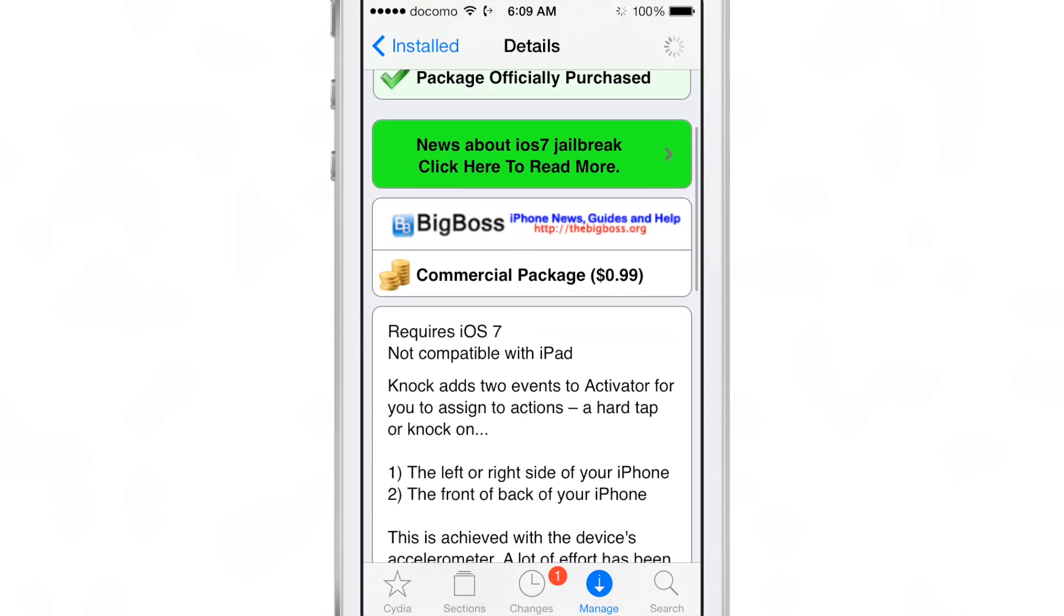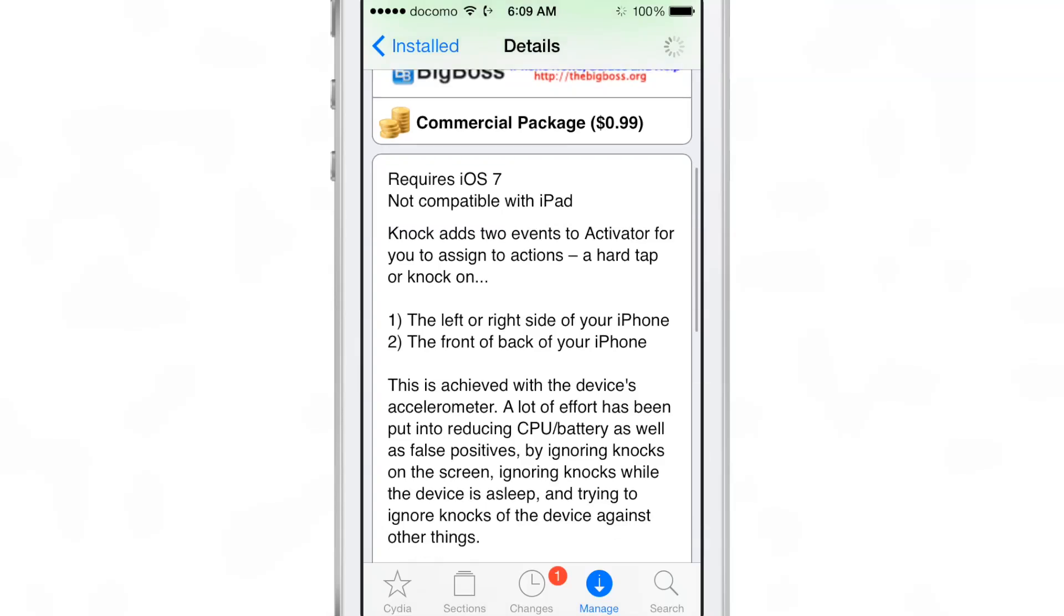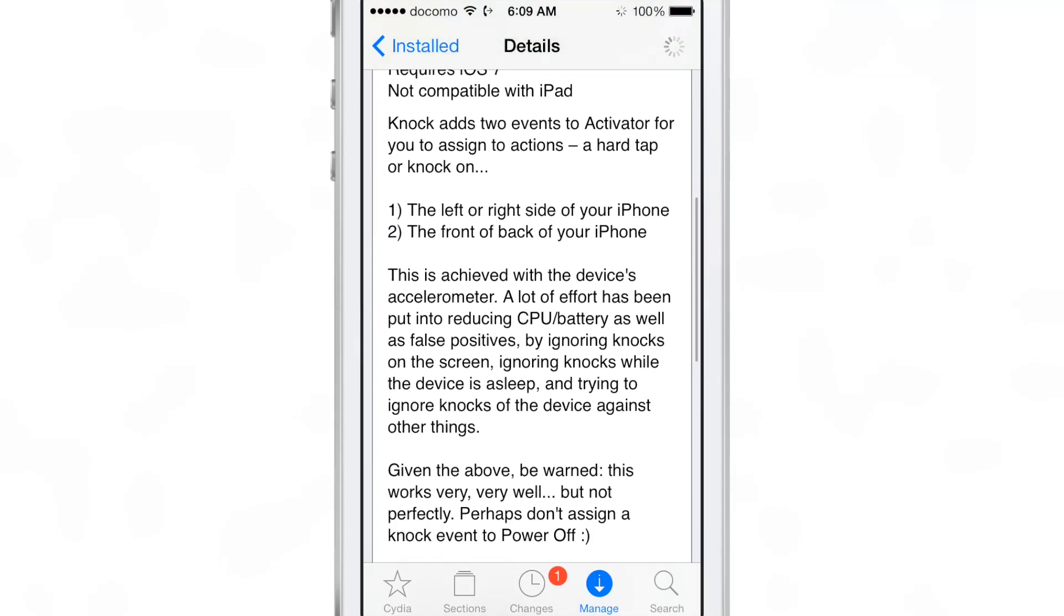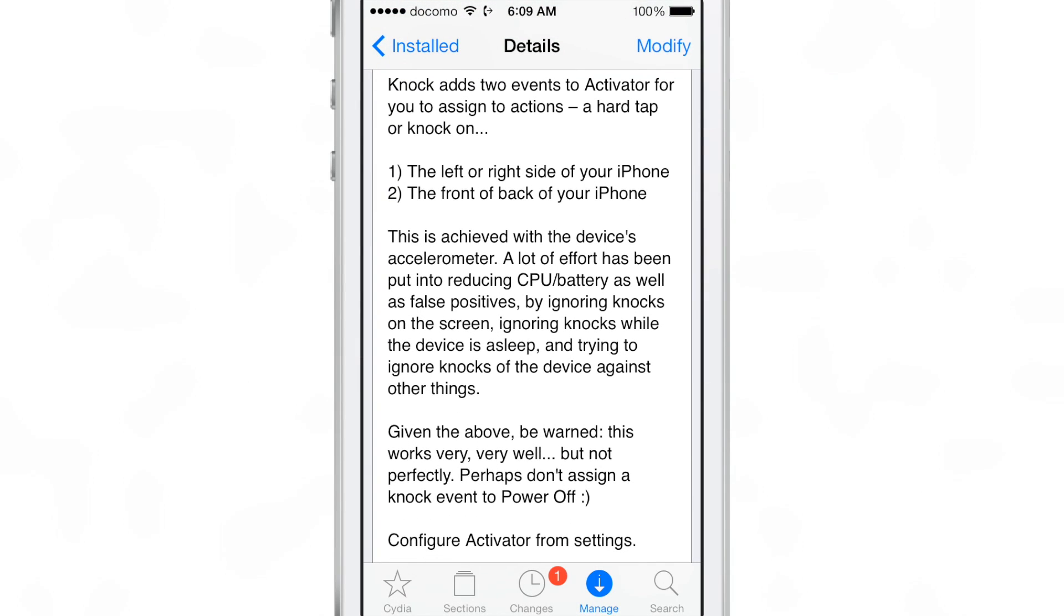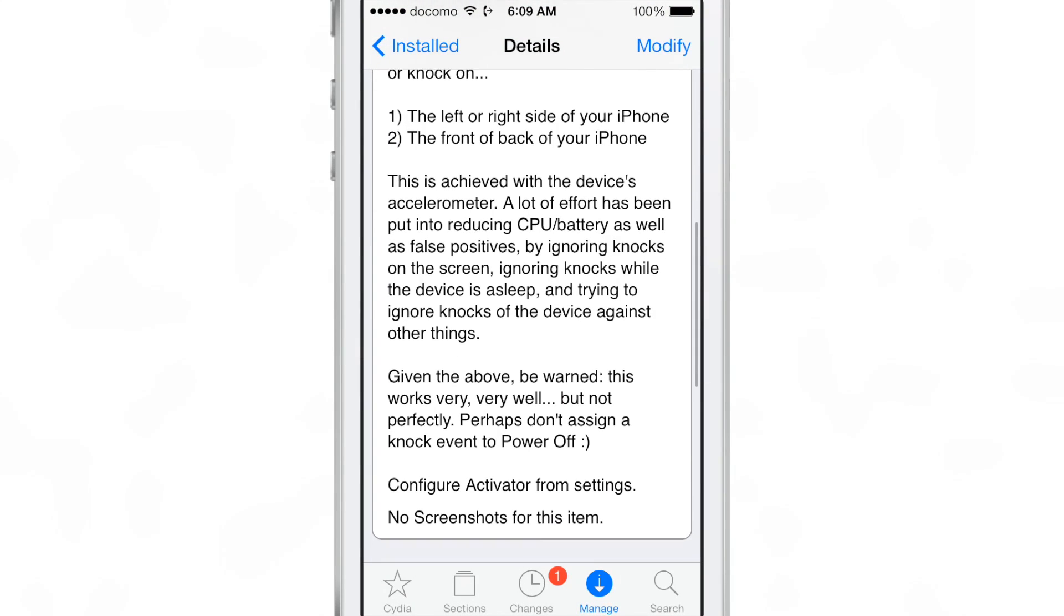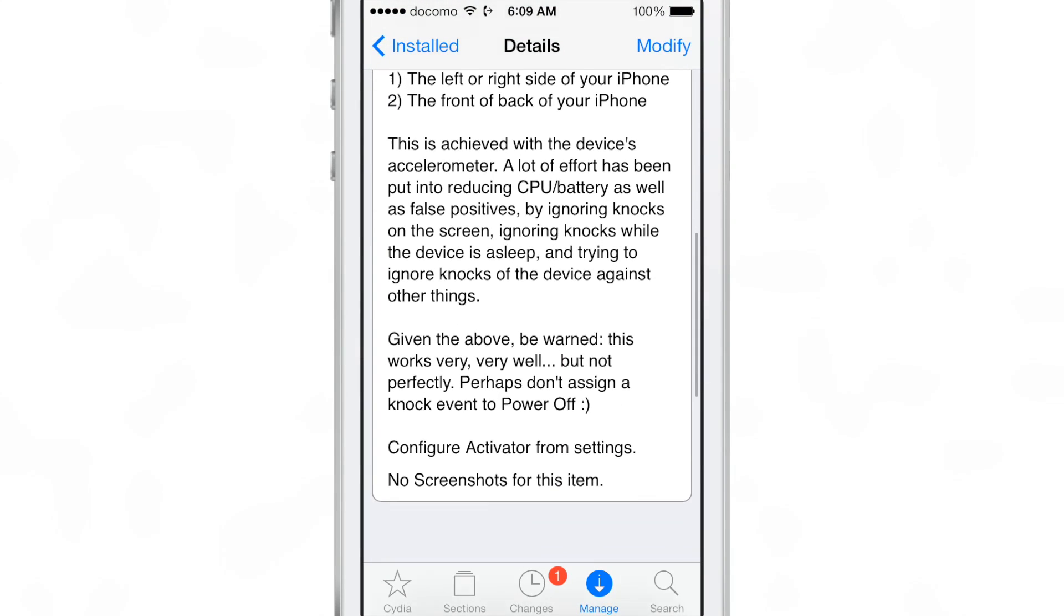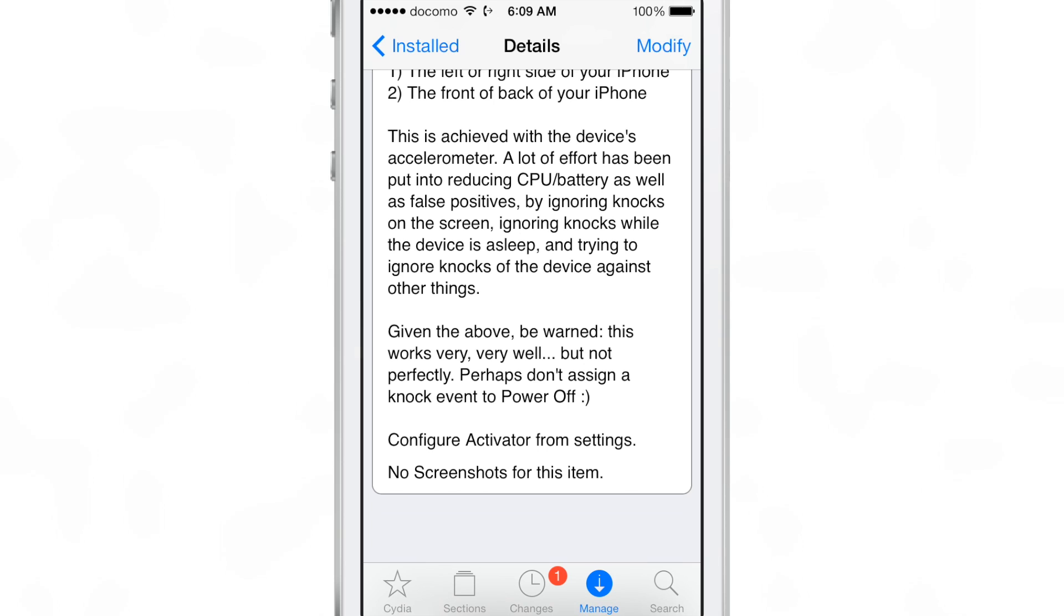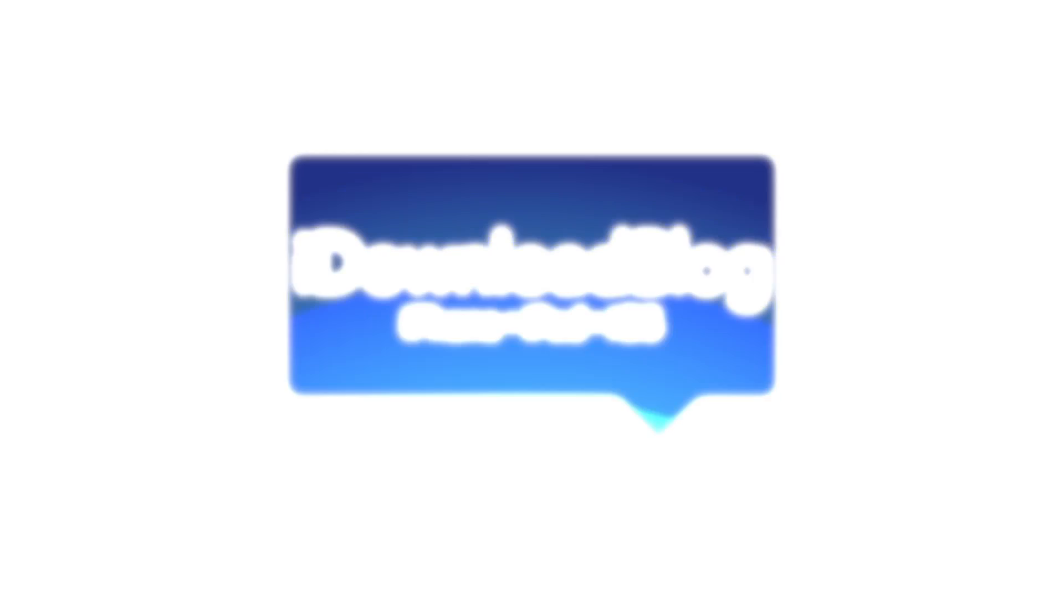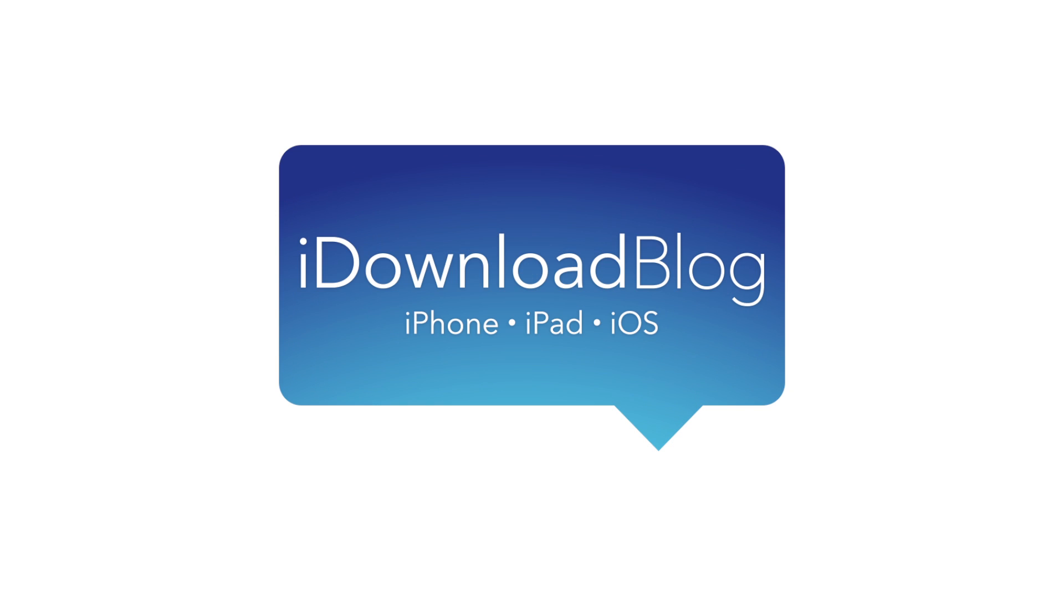And you can download it for 99 cents on Cydia's Big Boss repo. So let me know what you guys think about Knock down below in the comment section. This is Jeff with iDownloadBlog.